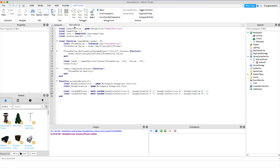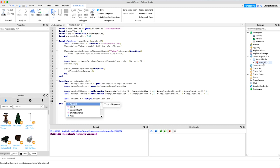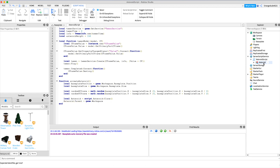Now we actually get the asteroid object itself. We say: local asteroid = script.Asteroid, referencing it right there under the script, and then we clone it so we can make as many as we want in the future. We set the parent to the workspace so everybody can see it: asteroid.Parent = game.Workspace. Now we're going to set the primary part CFrame to the random position and asteroid height.